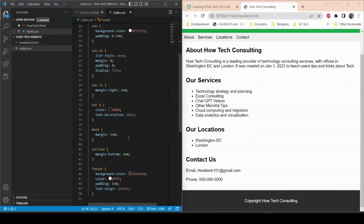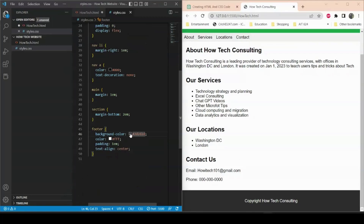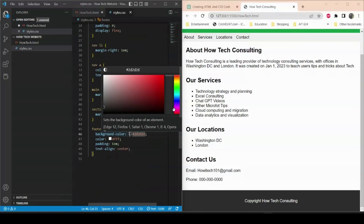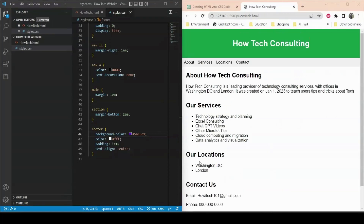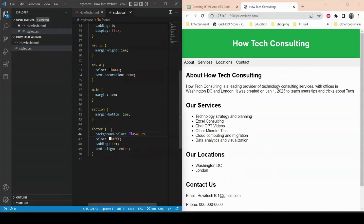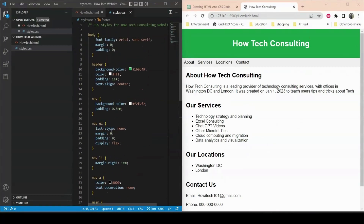At the bottom we can do the same for the footer. I'll find the footer in the CSS and change its color — instead of green, let's choose purple. After saving with Ctrl+S, the footer is now purple.